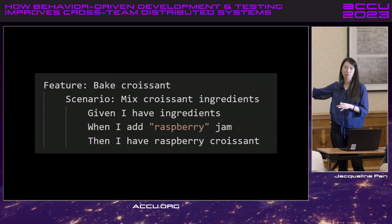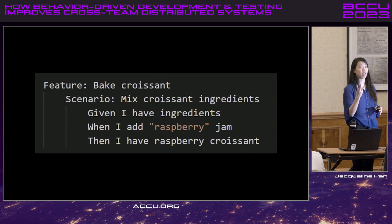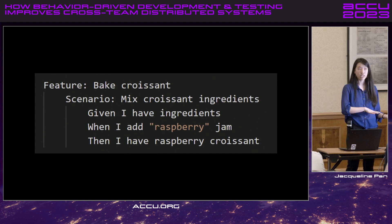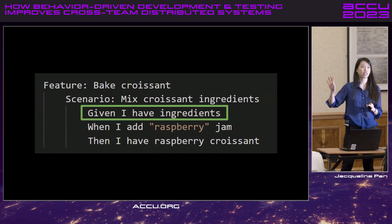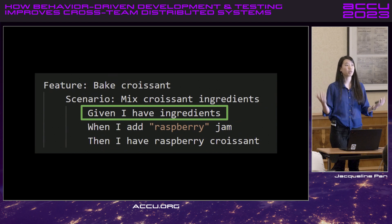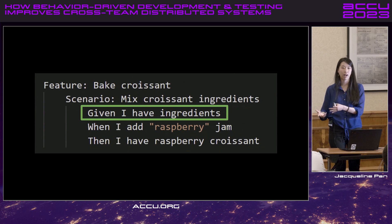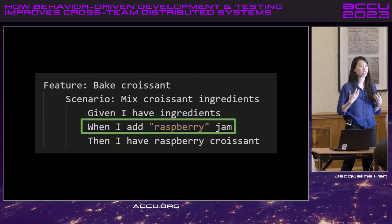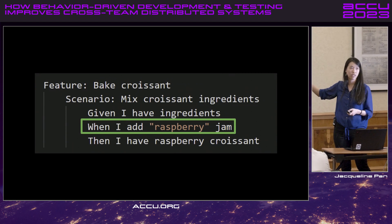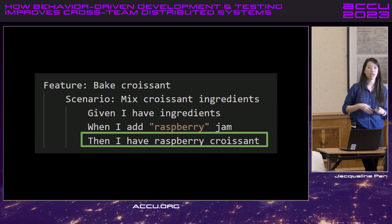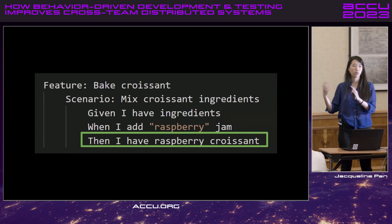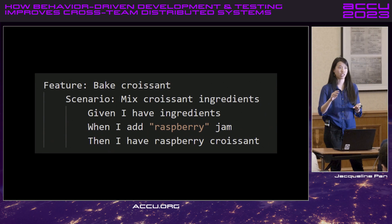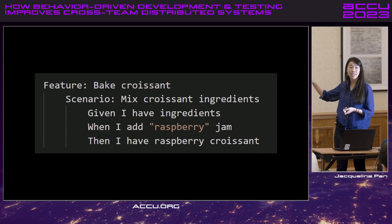What is Gherkin? Gherkin mainly uses three keywords: given, when, and then. That gives us a clear structure in how we're writing behaviors so that everyone understands, whether you're an engineer, in QA, or in product. Given refers to the initial context — the setup and preconditions needed before I can validate a behavior. When is the actual trigger or action I'm validating. Then is the expected outcome. You'll notice I didn't use any technical terms — it's just about baking a croissant, no service names, no databases, not even the word test.